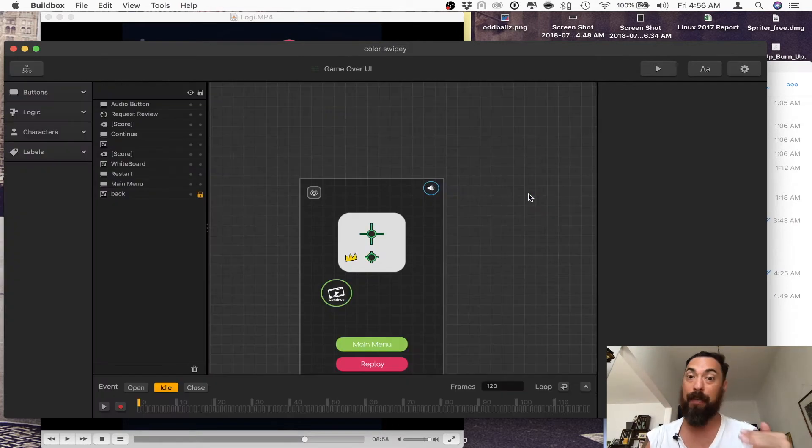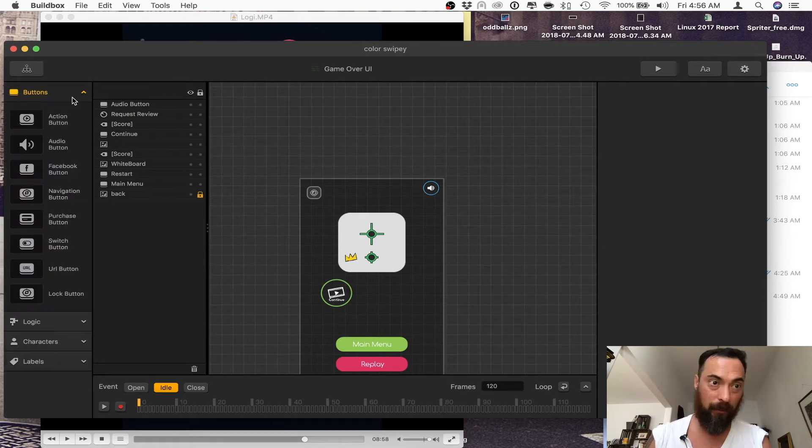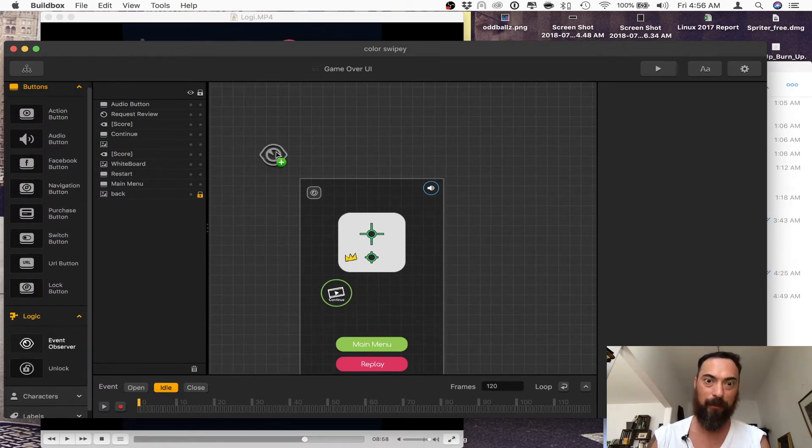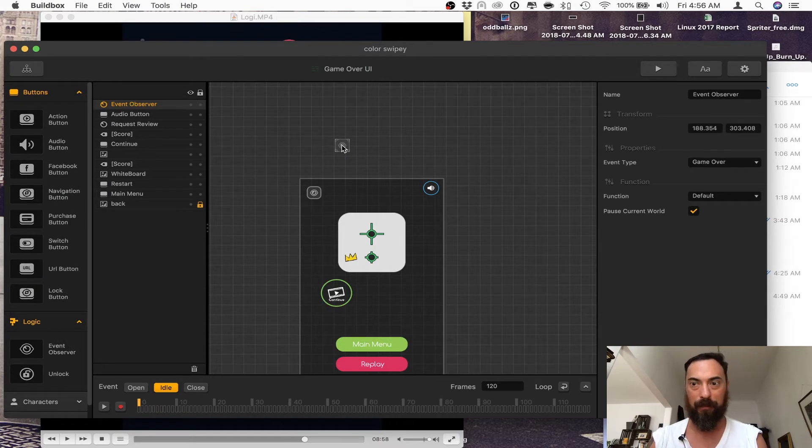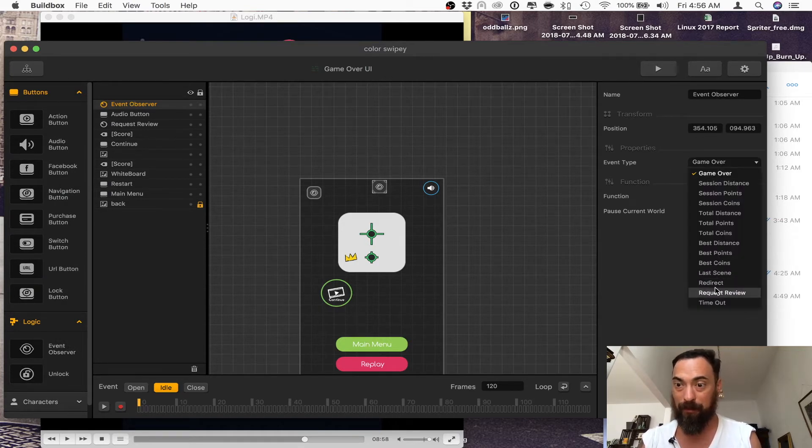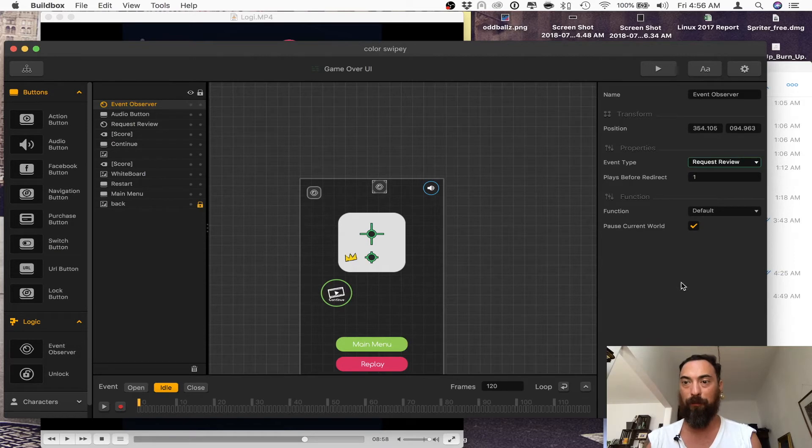Here it is. I have it in the game over UI. You go over here, where it's event observer right here. You select it, put it anywhere, and the event type is request review.